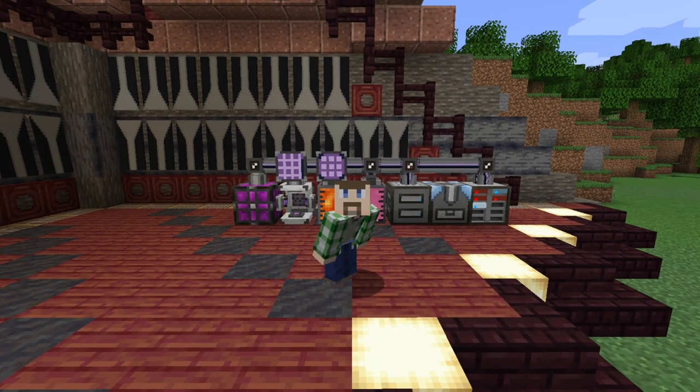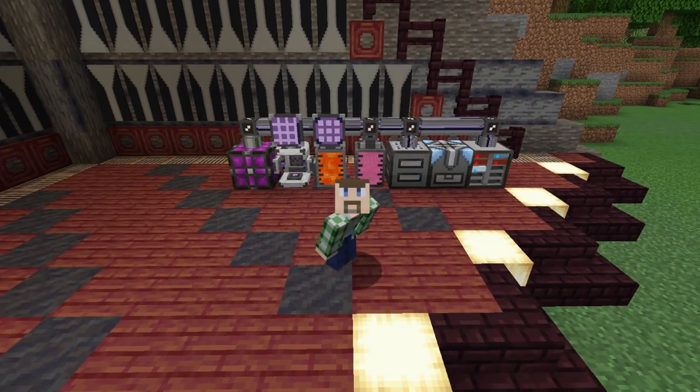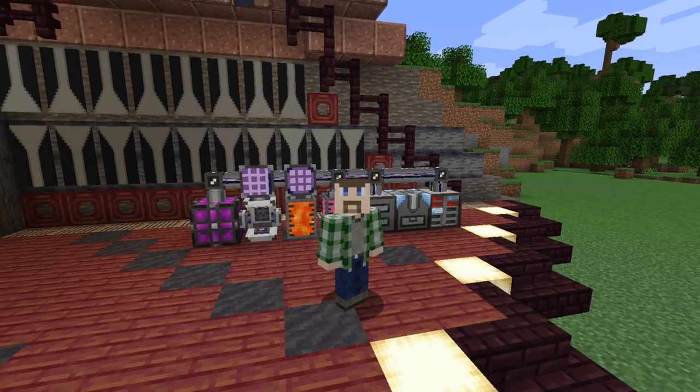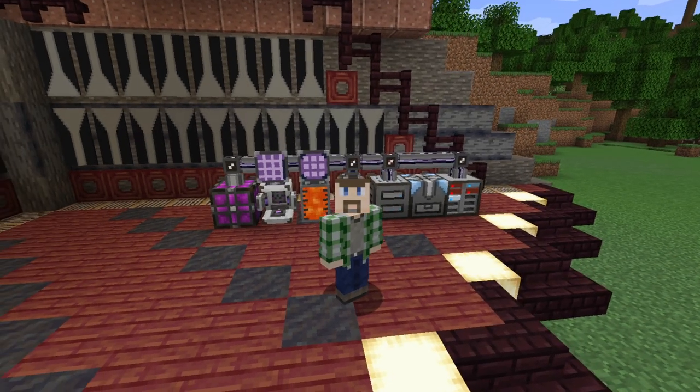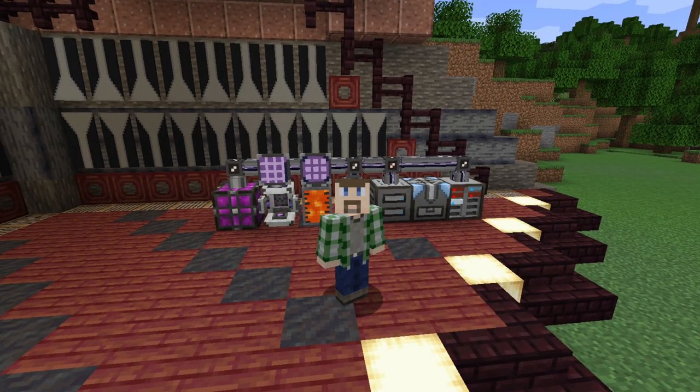Anyway, I hope this helps with setting up your own ME system for storage with AE2. As always, I'm Arden. Thank you for watching, and have a nice day. I'll see you next time. Bye.